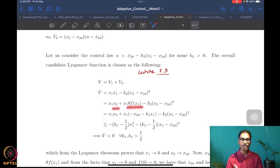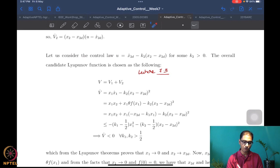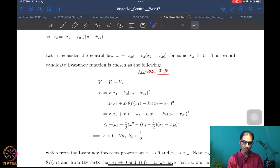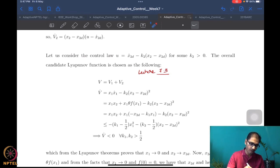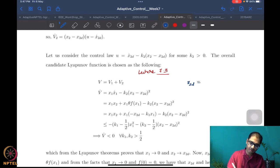X1 dot is X2 plus theta times F(X1), so we get X1 times X2 plus X1 times theta times F(X1). We also want to write X2 in terms of the backstepping error variable. Let me reproduce the expression: X2 desired was defined to be minus K1 X1 minus theta times F(X1).